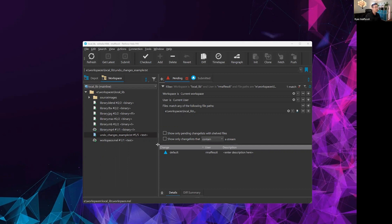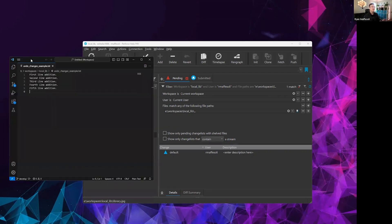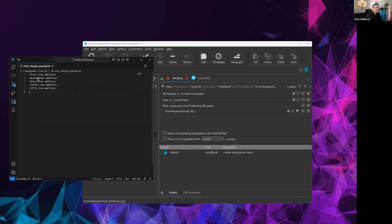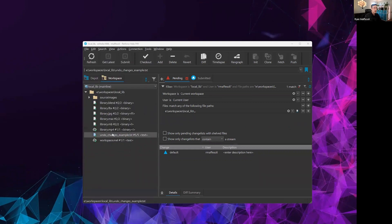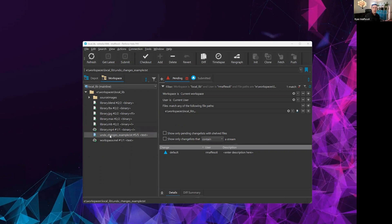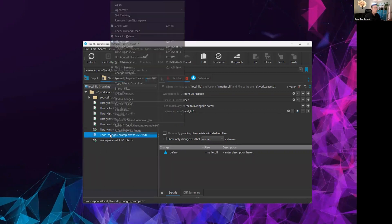For this example, I've got this little file here, this undo change example. It has five versions, and just to put a basis, it's a very simple file. I just have five edits, and each one of these lines is added in an individual change list so we can show when things are removed. You can see that right now my local workspace is up to date. I have version five of five versions that are on the depot. But if I wanted to roll back and undo some of those changes, there are a few options I have available.